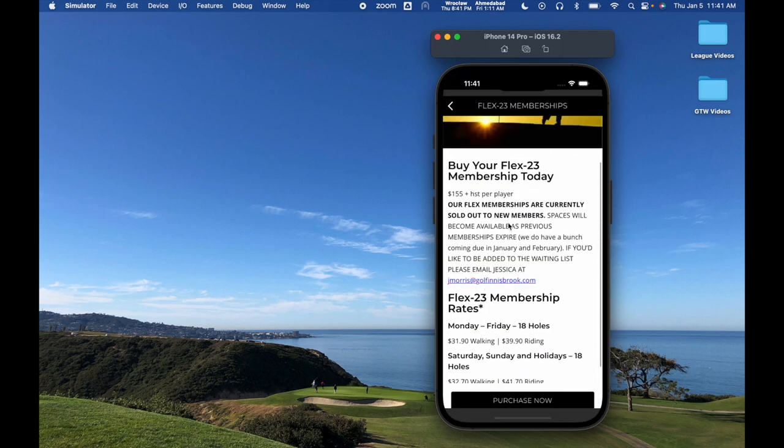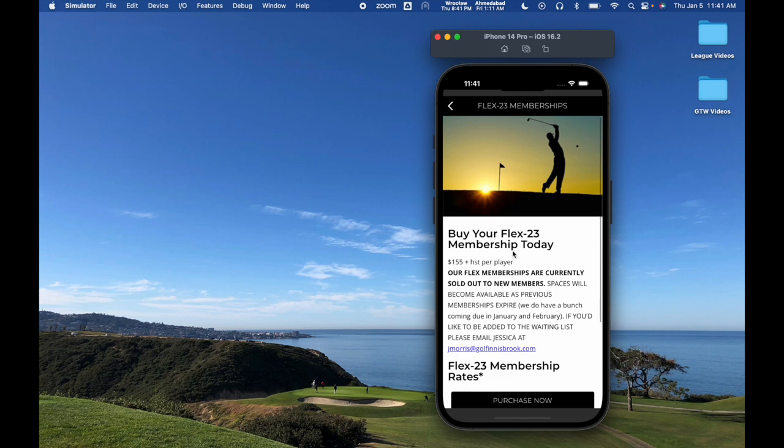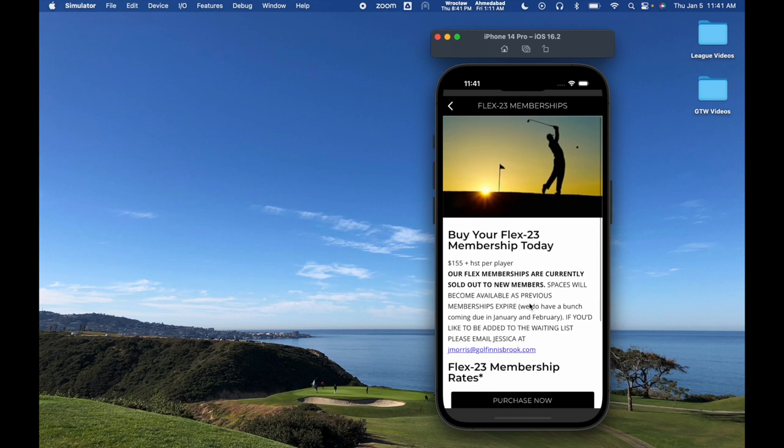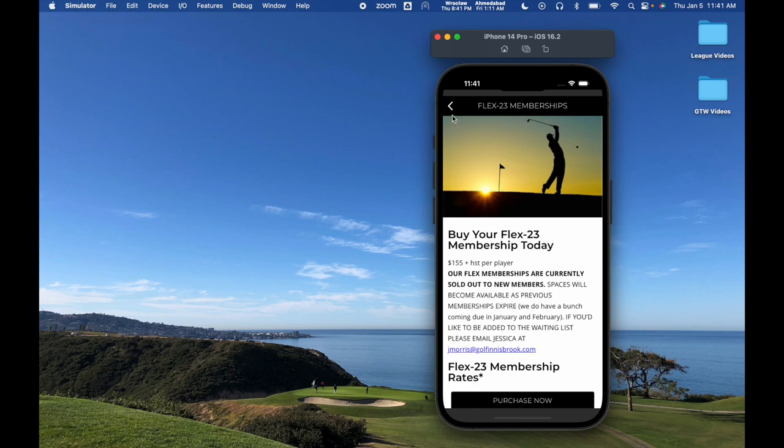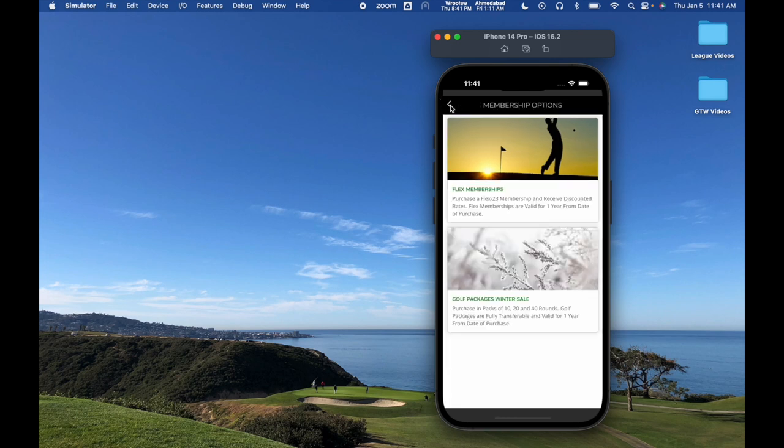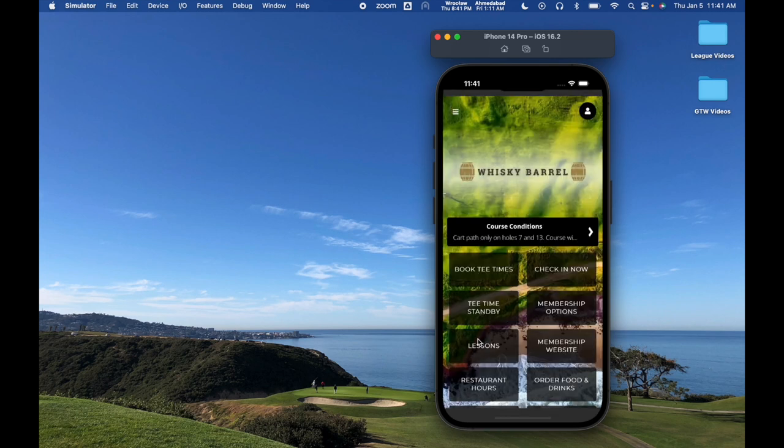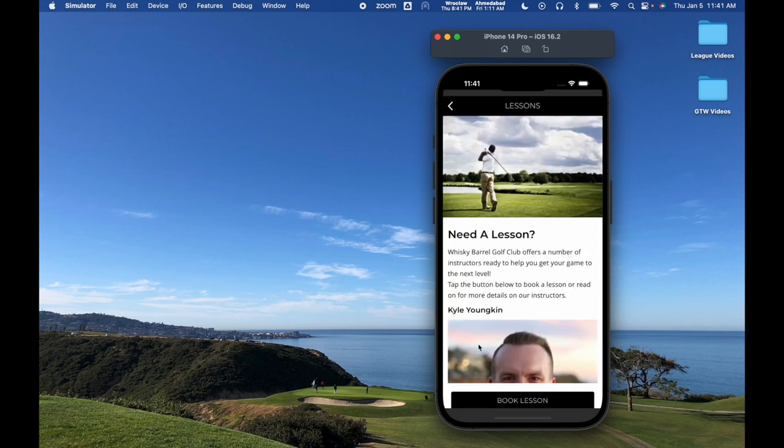But the point here is you now have the ability to come in here and set up a completely custom page within your app. You can also of course just include a button on the home screen and it's going to take you directly to a page too. So you can either take them to a sub folder or you can take them directly to a page.